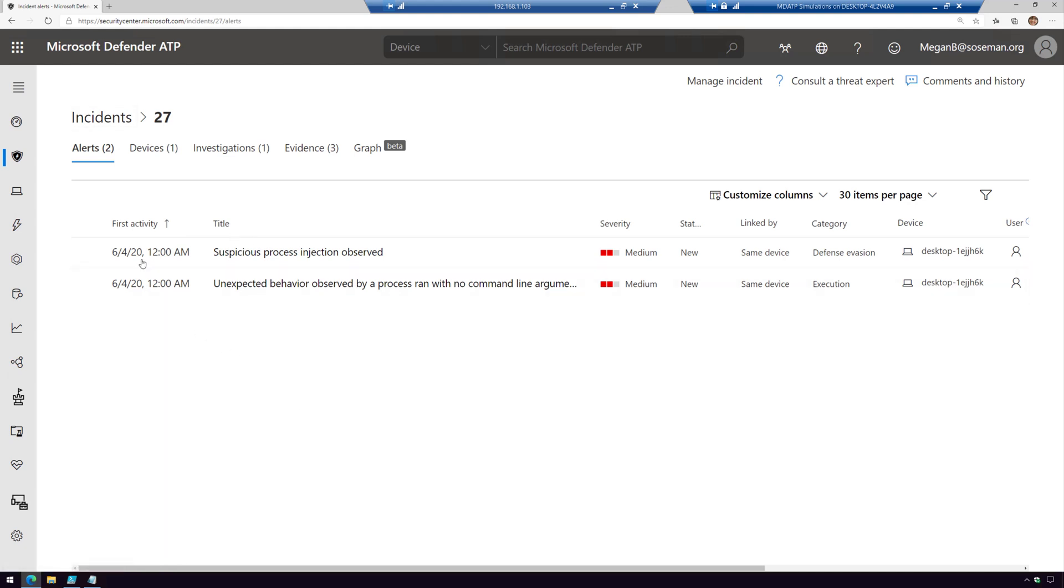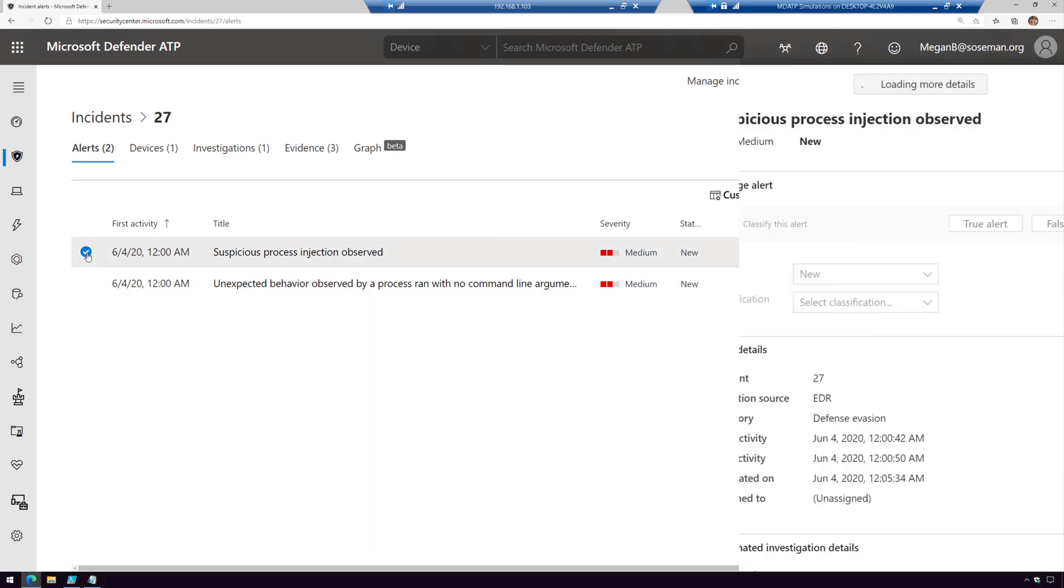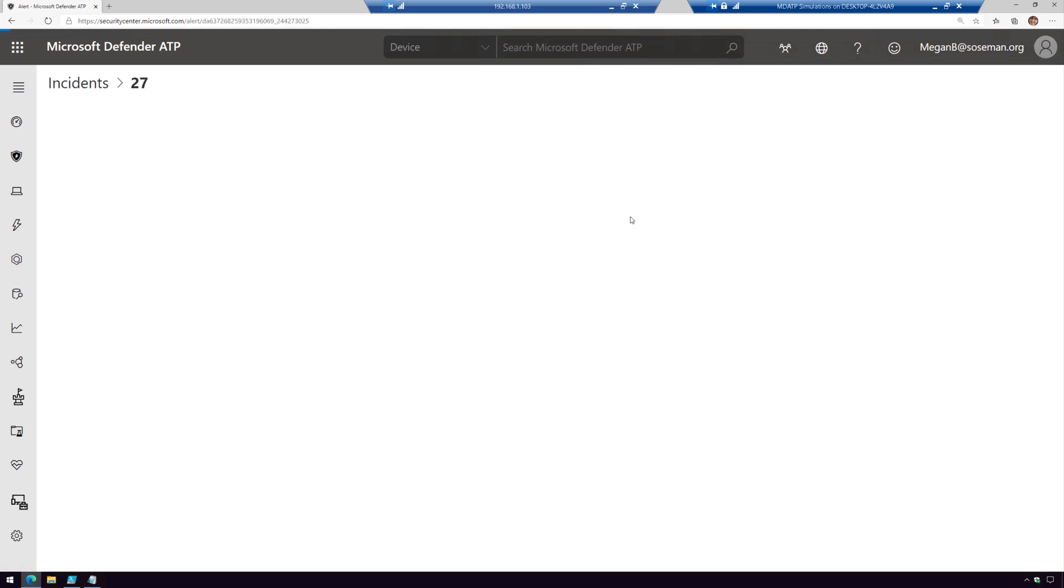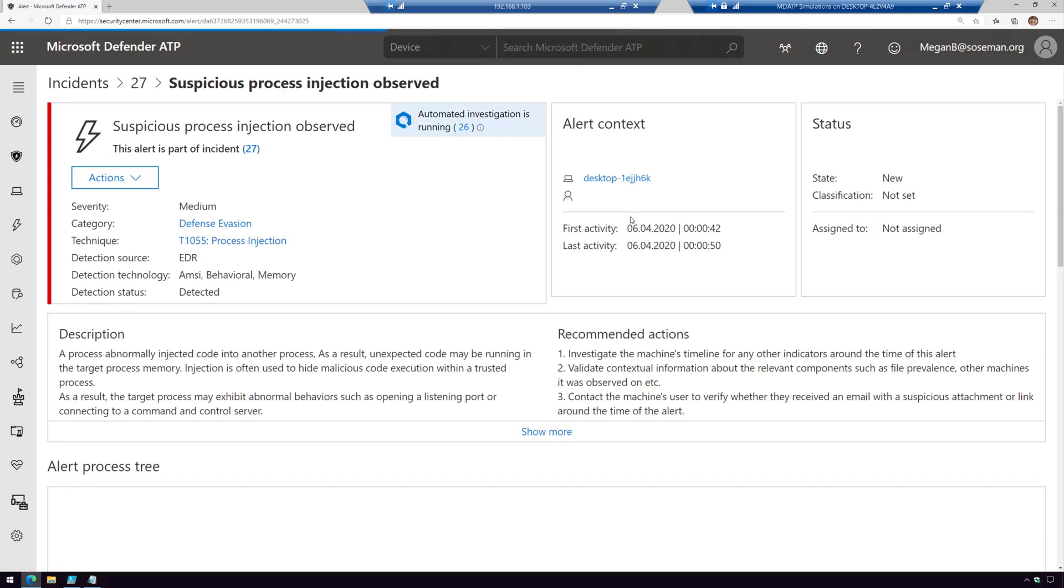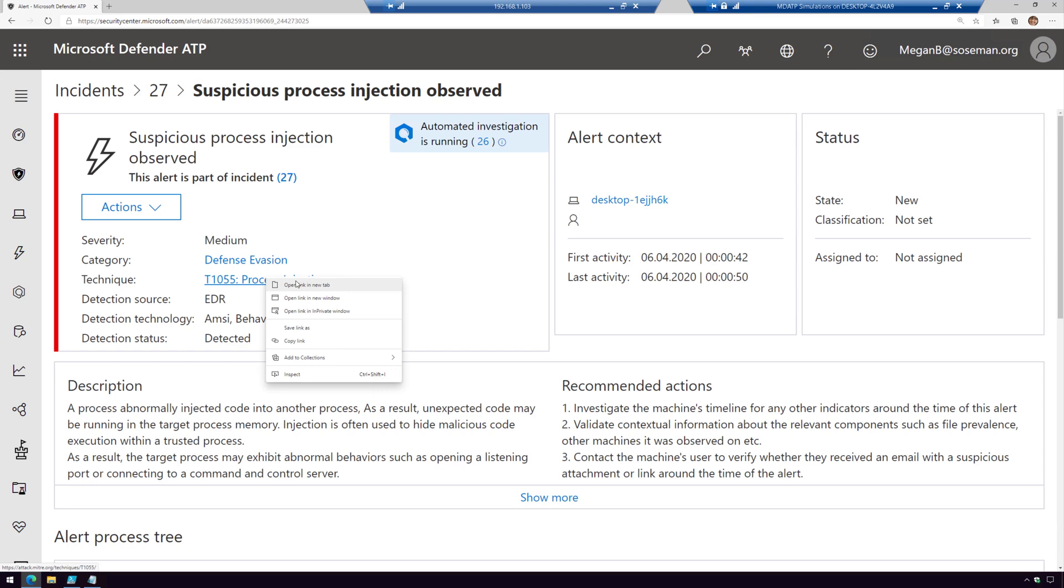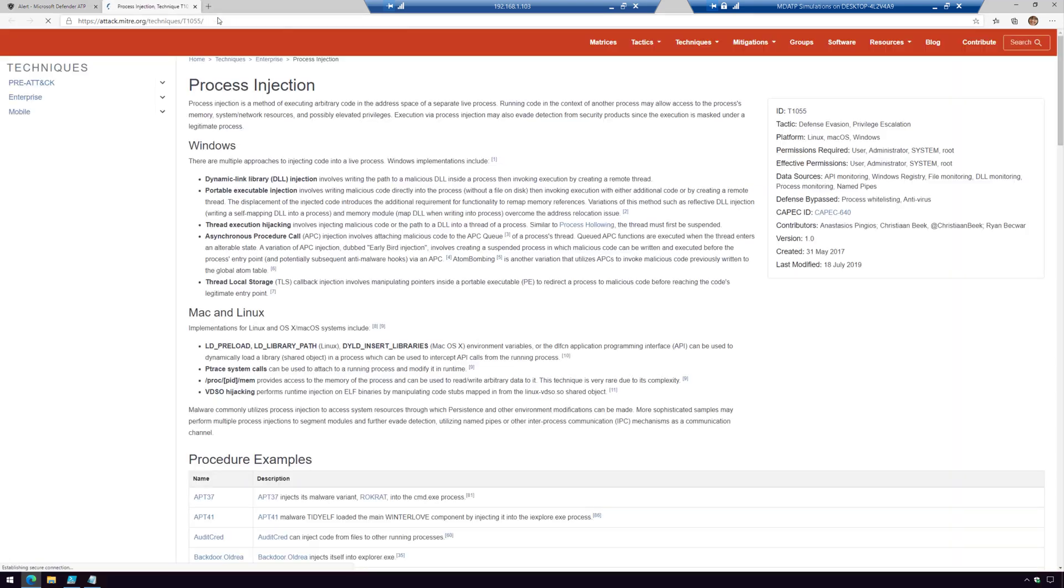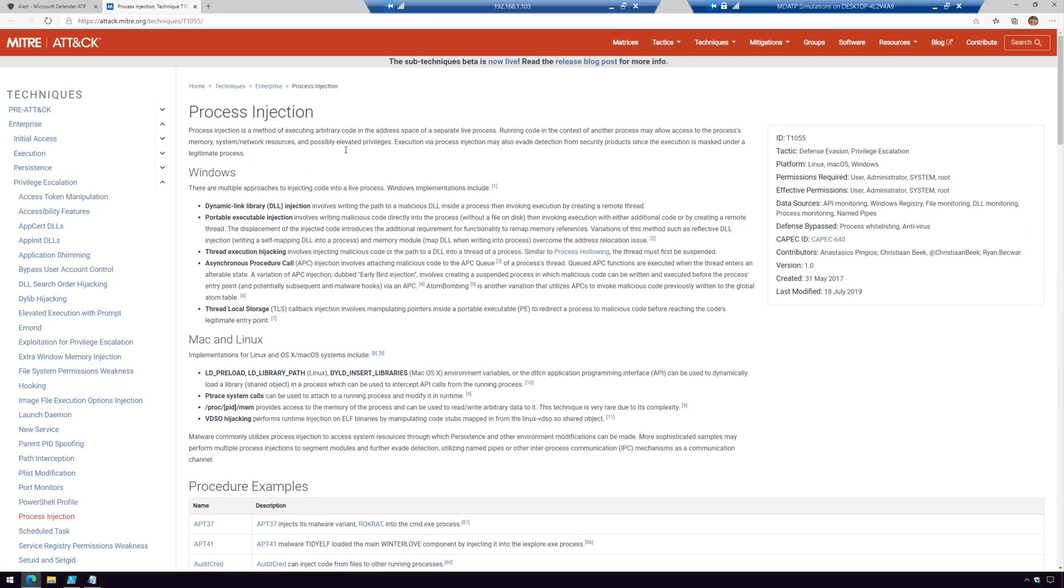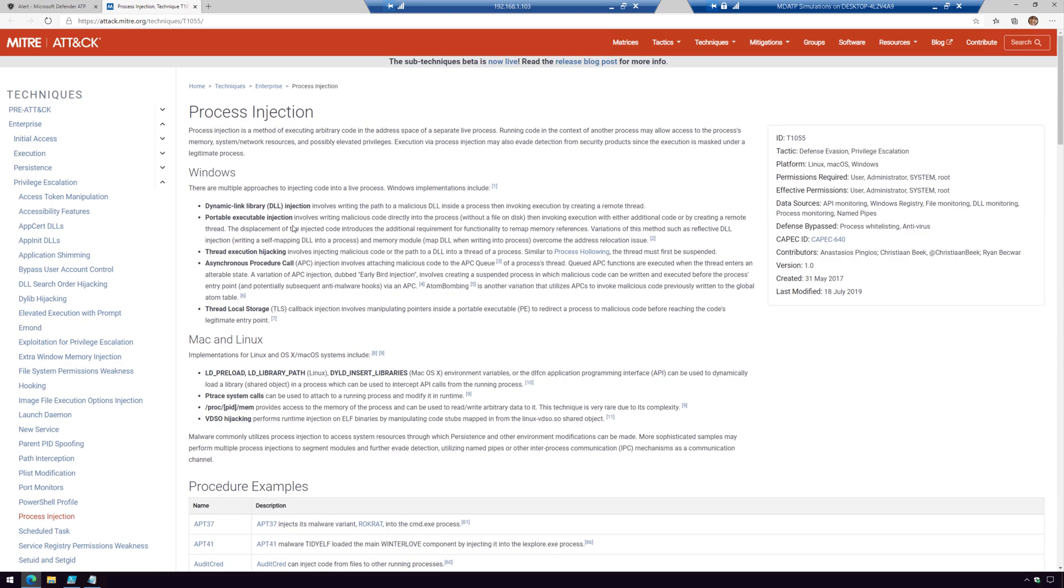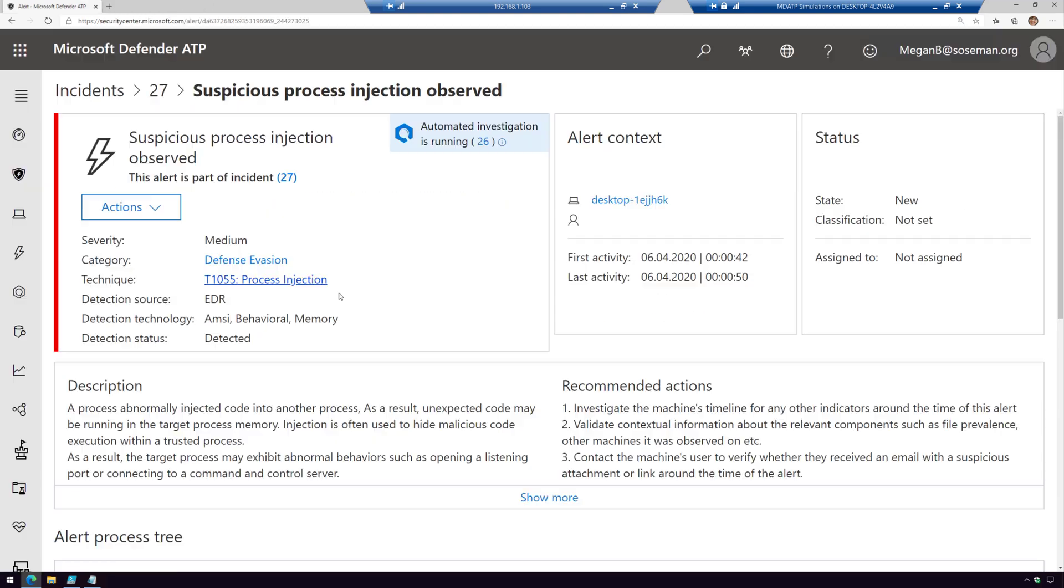Here's our two alerts: suspicious process injection observed and unexpected behavior. Let's start with the first one and open that alert page. I'll zoom in here so you can see better. When I check out the alert, I can see the category and technique. This is using a process injection technique. What I love about Defender ATP is we integrate with the MITRE ATT&CK framework, so I can go out here and learn more about this specific type of attack technique.